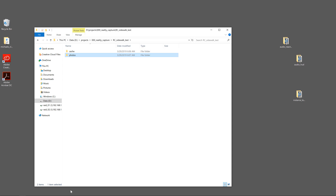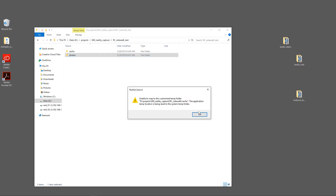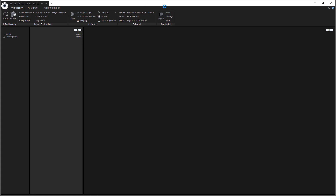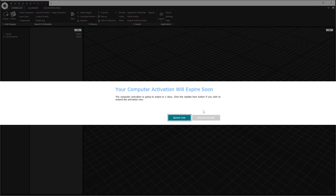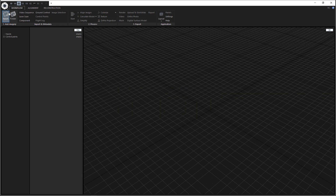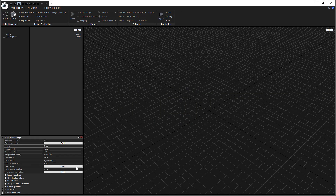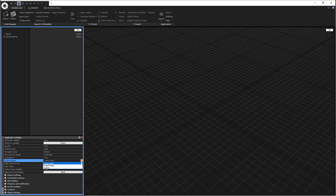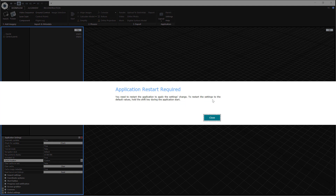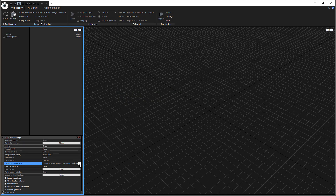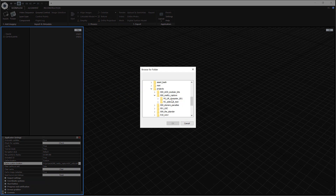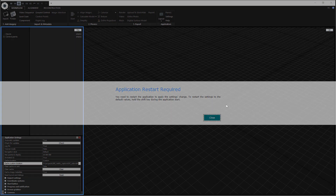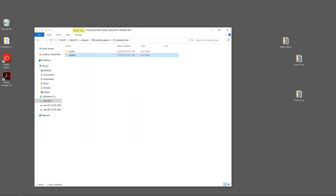There's the cache folder. When I open up RealityCapture, it's going to say that it can't find the other folder, so it's putting it back into the temp folder. What we do is, under Workflow, we hit Settings, and the first thing we want to do is make sure our cache location is set to our correct folder. So you go to Custom, it'll give you a warning message, you navigate to your folder — there's our Sidewalk Test cache — hit OK, Close, Close, and then restart RealityCapture.